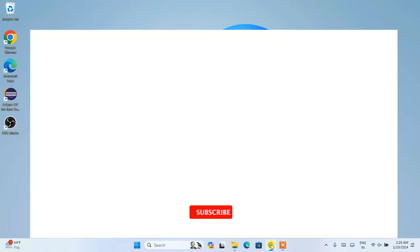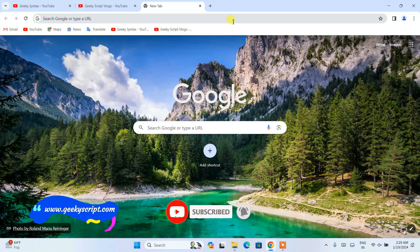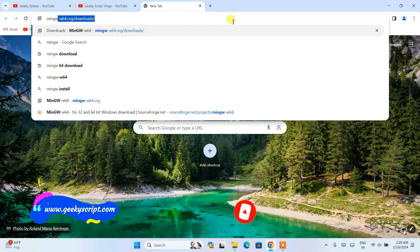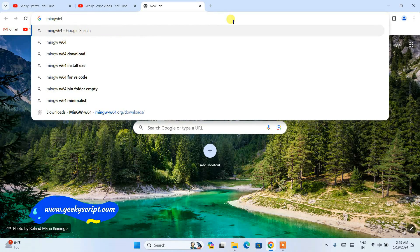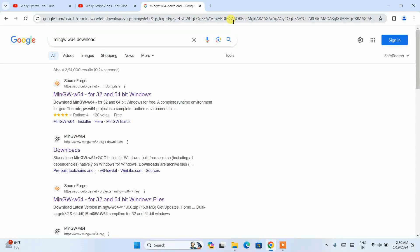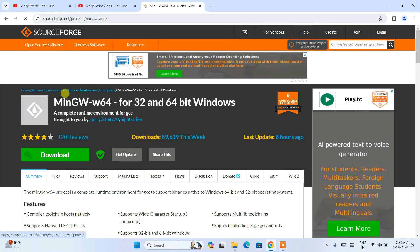To install the latest version of MinGW, first go to your favorite browser and simply type 'mingw-w64 download' and hit Enter. You will see a result for MinGW-W64 for 32 and 64-bit Windows. Just open that link and it will land on the official SourceForge site.